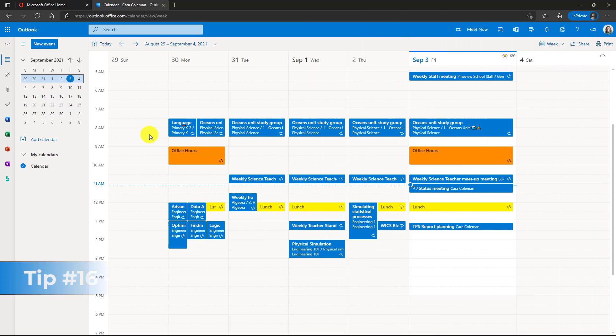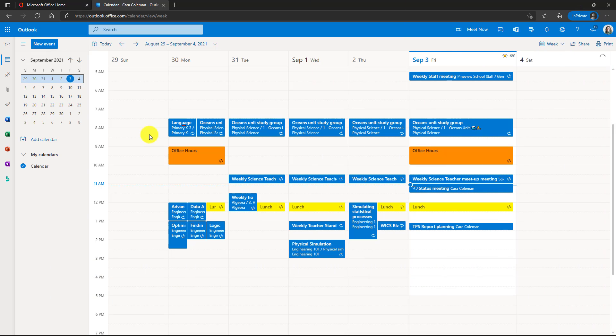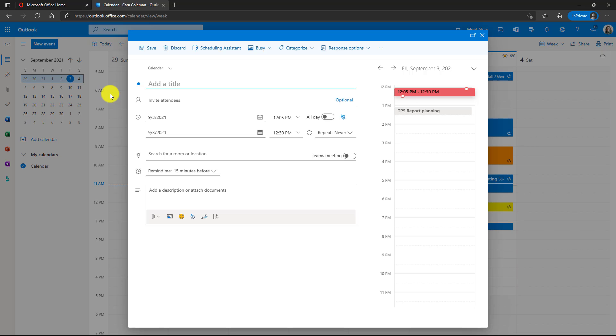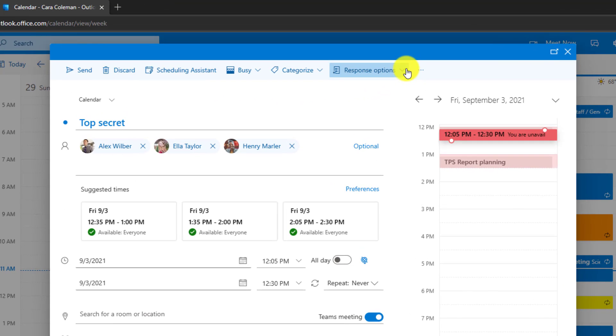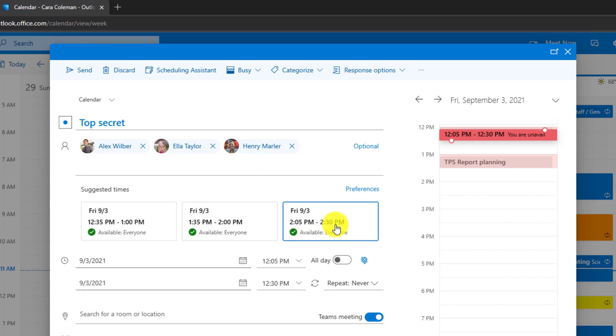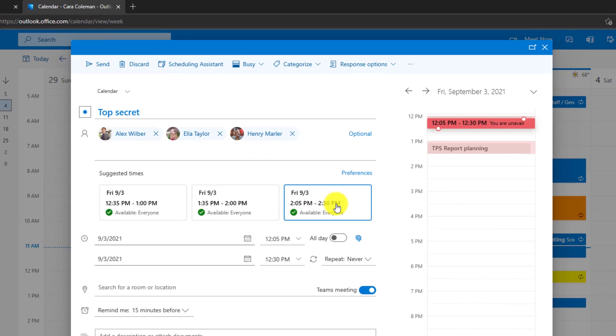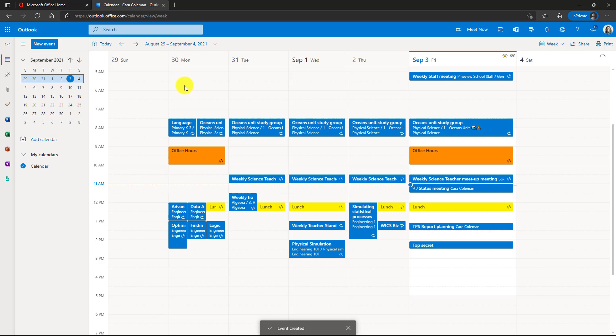The 16th tip is hiding the attendee list from people you're sending out the meeting to for certain types of meetings and maybe their sensitivity. This can be useful to do. So I'm going to open up a new event here. Give it a title and invite some attendees. Now drop down response options and I'm going to choose hide attendee list right here. What this means is that everyone who gets this meeting will not be able to see the other people who are invited to my top secret meeting. So I'll choose a choice here. We'll make it Friday at 205. OK, ready to send out. We'll click send.